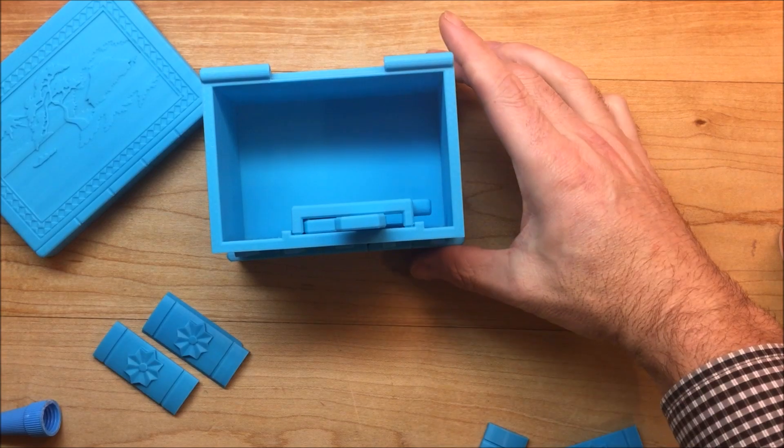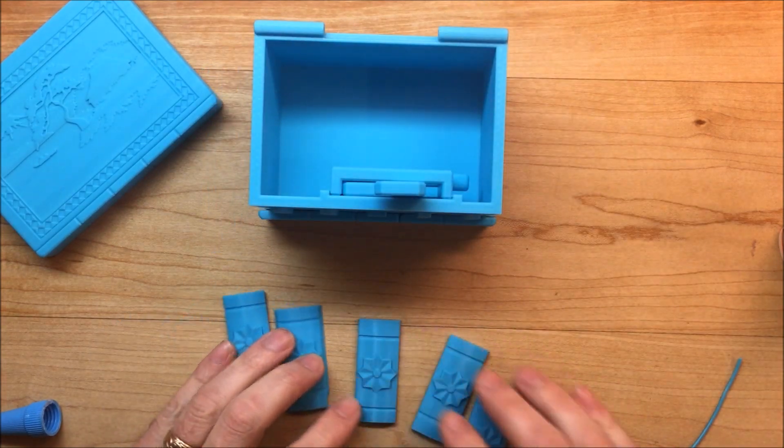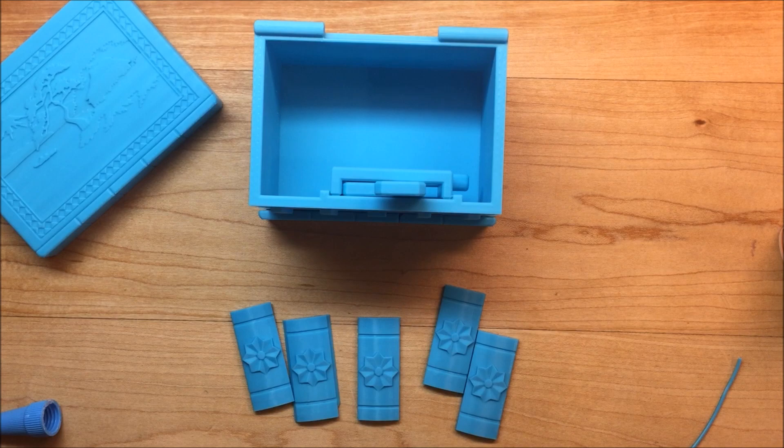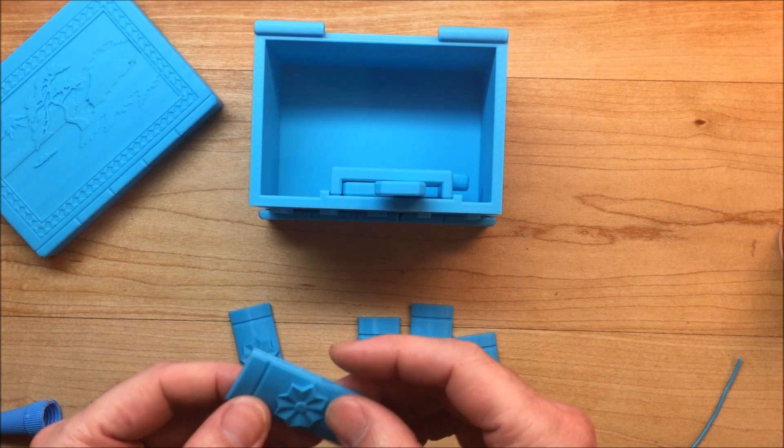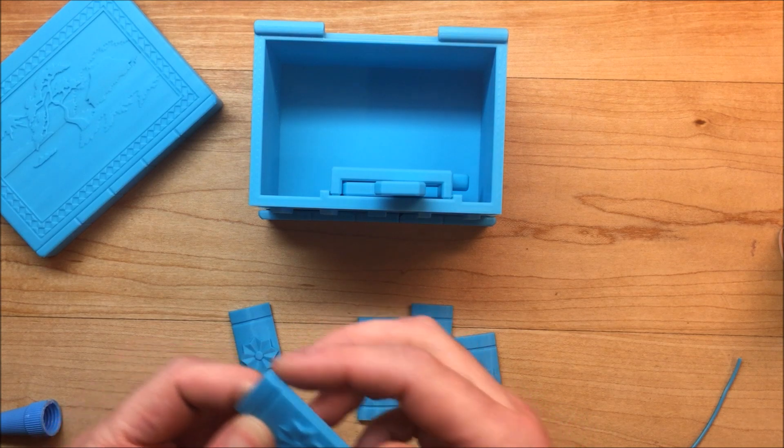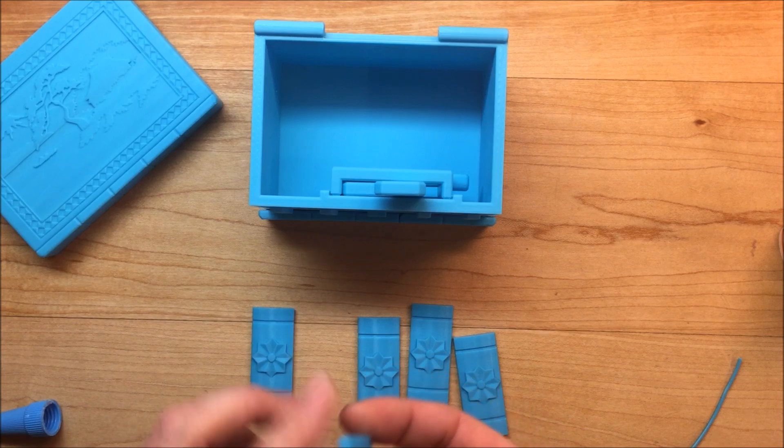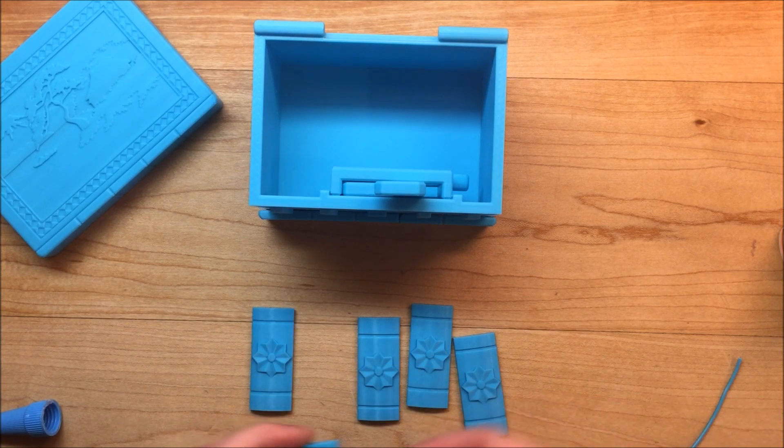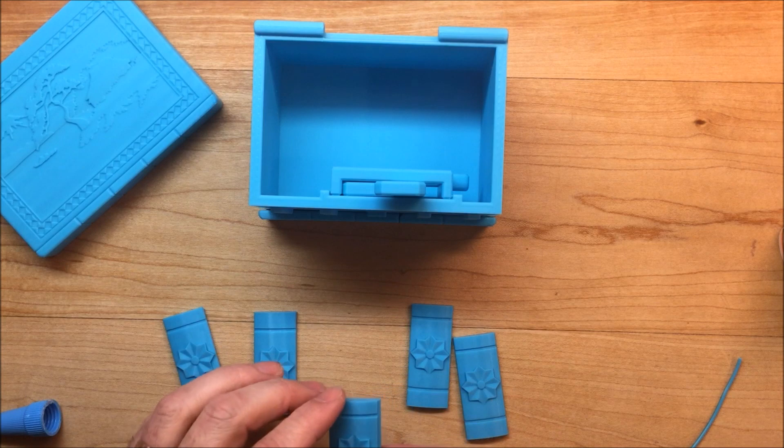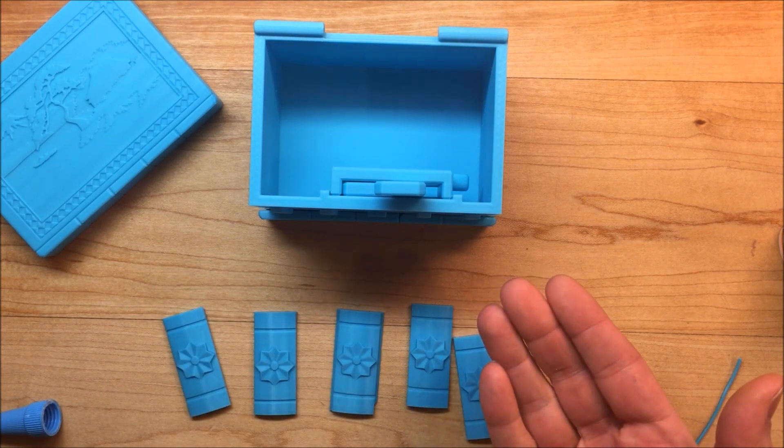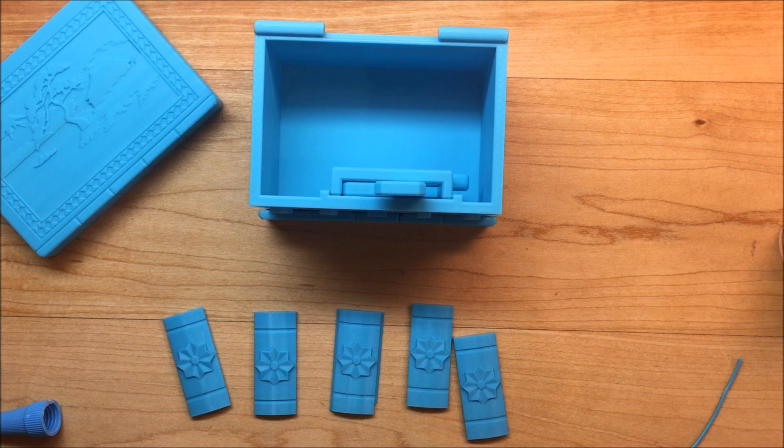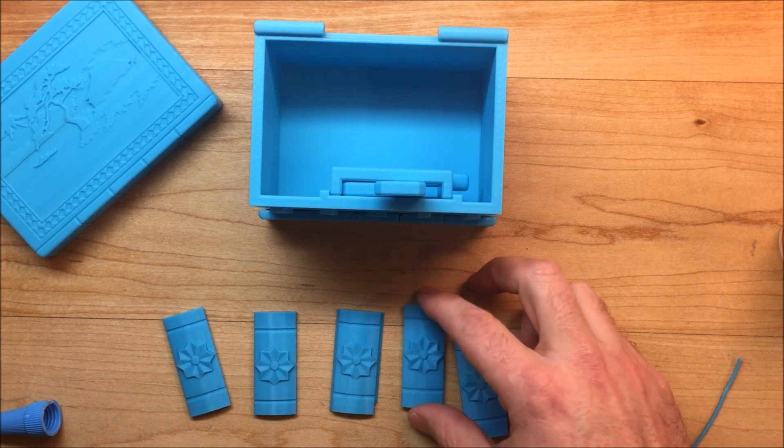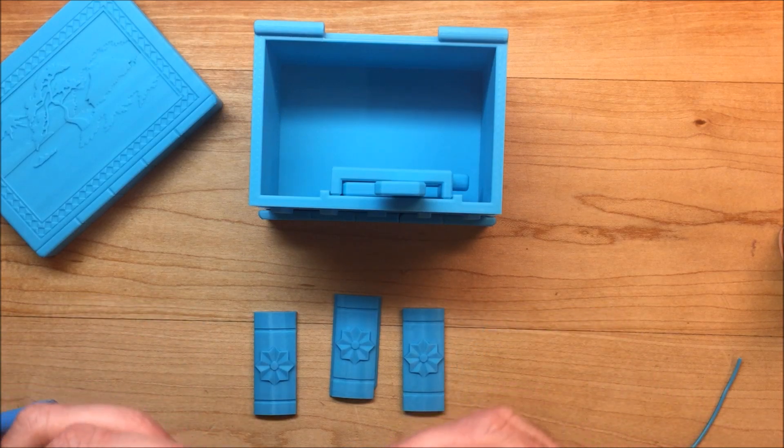For the next step we're going to put this tile assembly on the front. Depending on how you printed it, in your retraction settings there might be a little bit of stringing on these corners so you just have to clean that up with a file or exacto knife. I like to place these like I'm going to place them on the box because if you make a mistake it's really hard to undo.